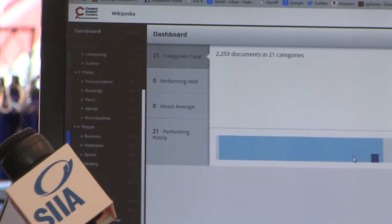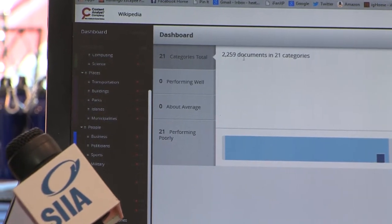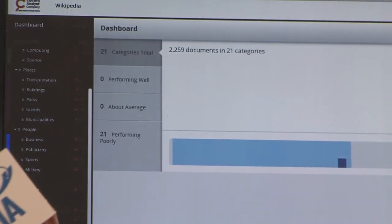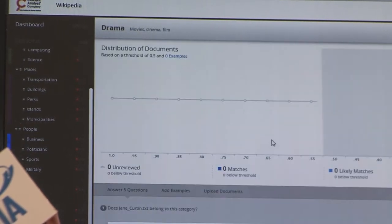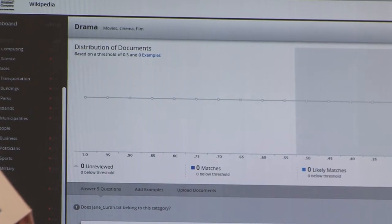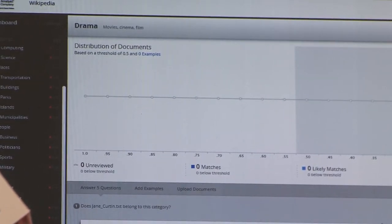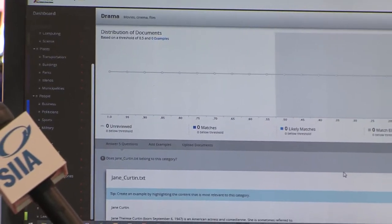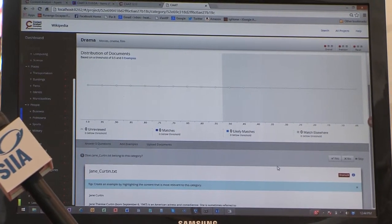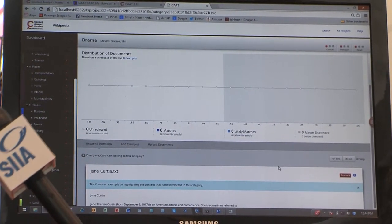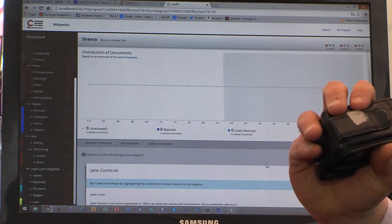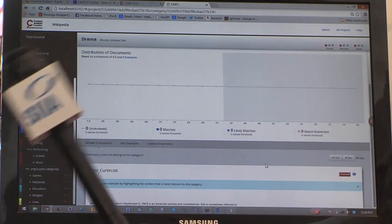I've only added content to a few categories. I'm going to go into the drama category and you can see I already have documents in here. This is my truth set of documents. You already probably have pre-categorized documents — we're taking those documents and then identifying what good examples are against that truth set. It's telling you how good these examples are based on their conceptual similarity.